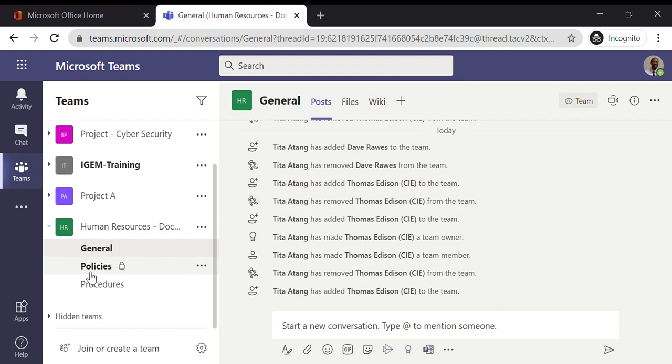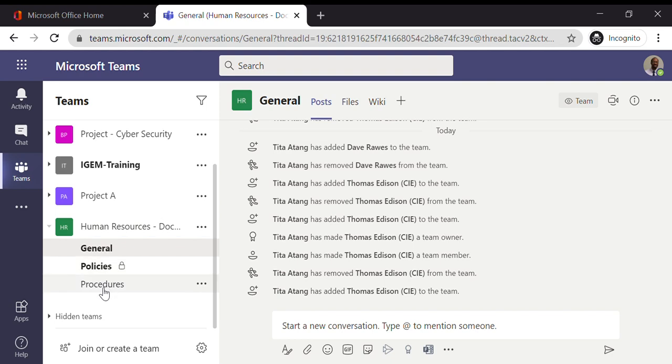And in that case, so now what you'll see is that Thomas will have access to the Policies channel, which is a private channel, as well as the other ones.